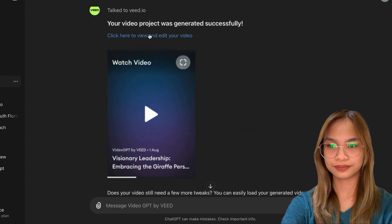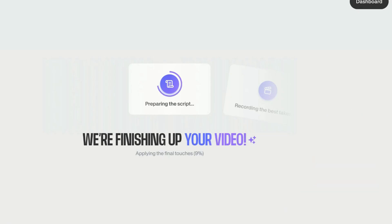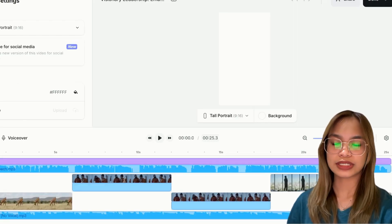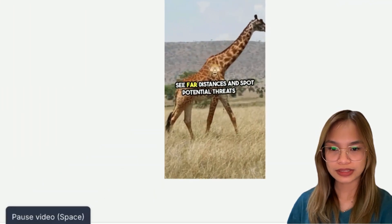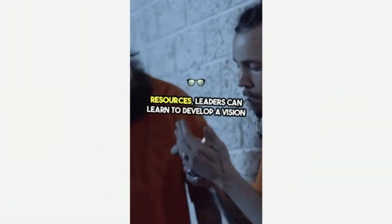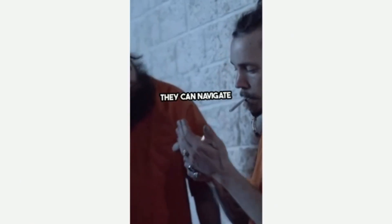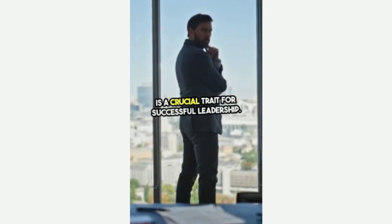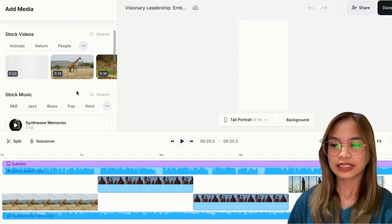When we click on this video, it leads you directly to it. Our AI-generated video is now complete — as you can see, it's less than a minute. When we play it: 'Leaders can learn to develop a vision that looks beyond the immediate, by anticipating future trends and planning accordingly. They can navigate challenges and seize opportunities. This ability to see the bigger picture is a crucial trait for successful leadership.'